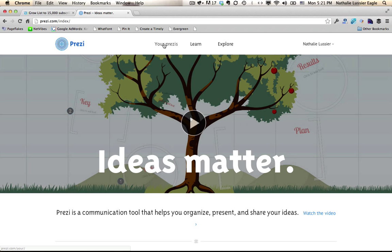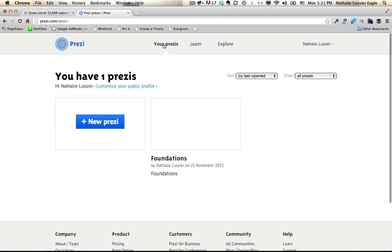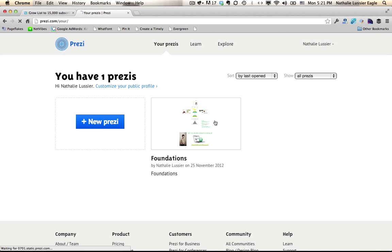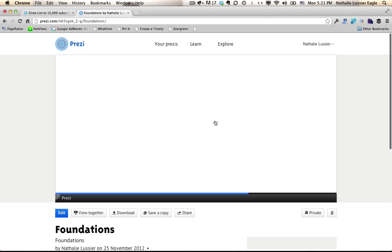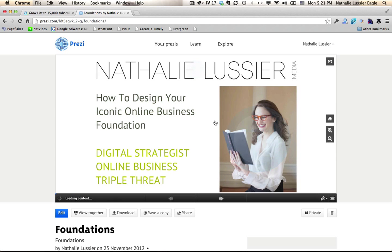But here I'm going to show you one of my Prezis and I think it just makes sense to look at it and take a look at how it works so that you can really understand why it's so different.